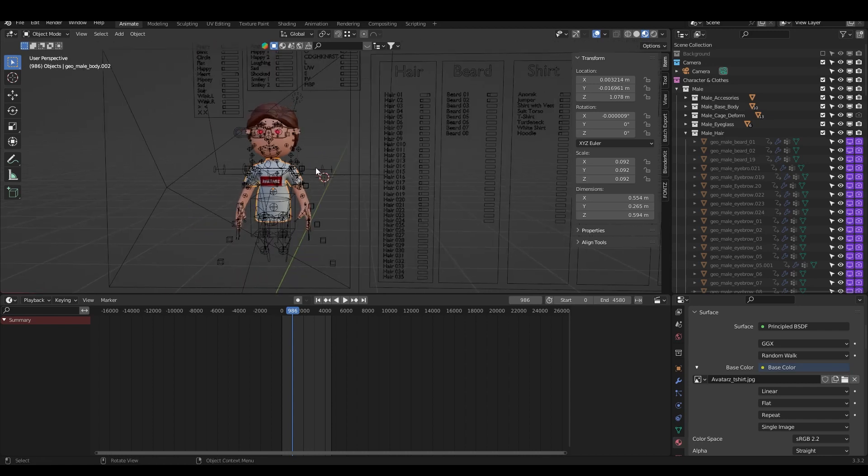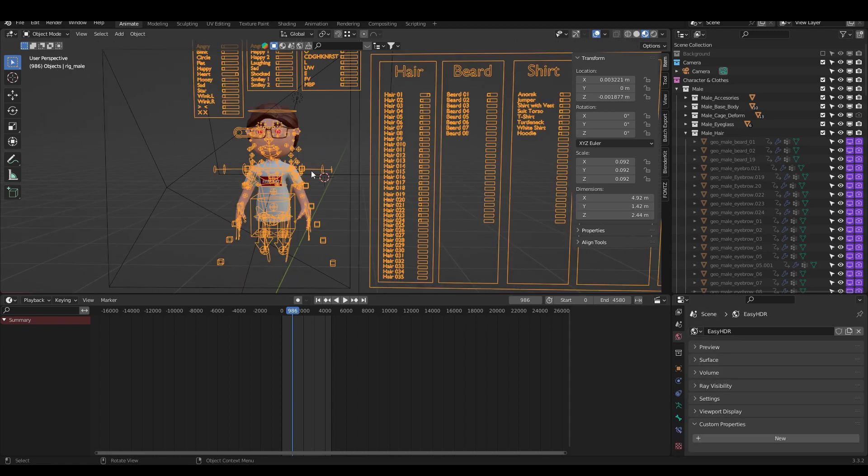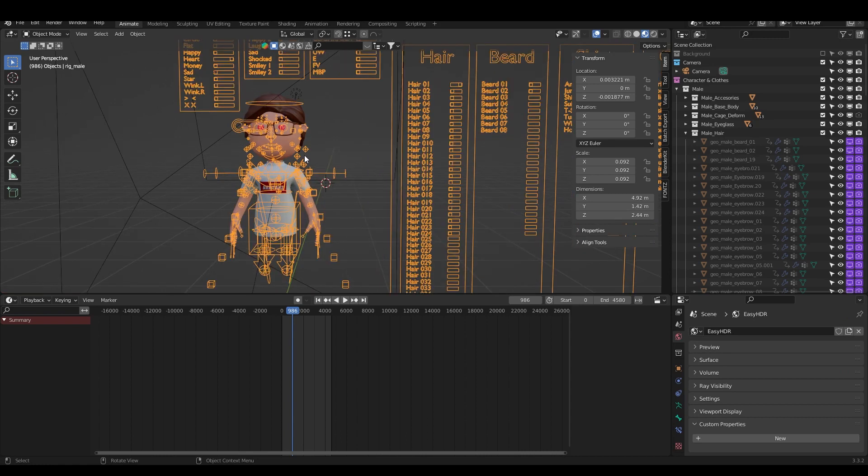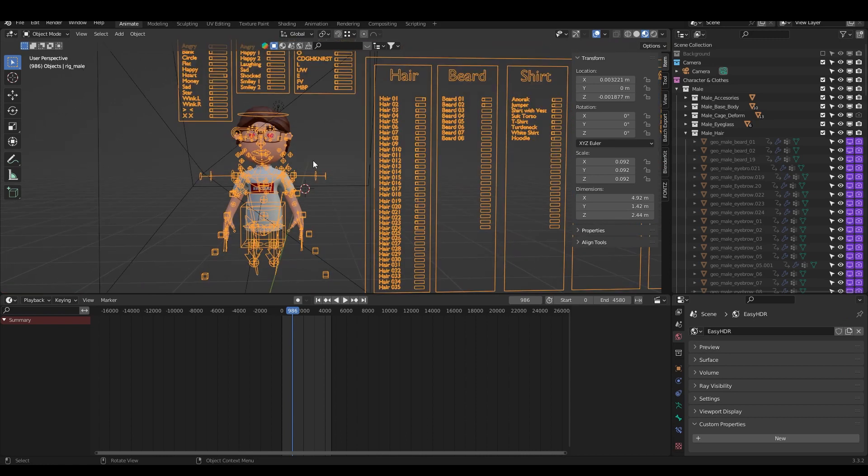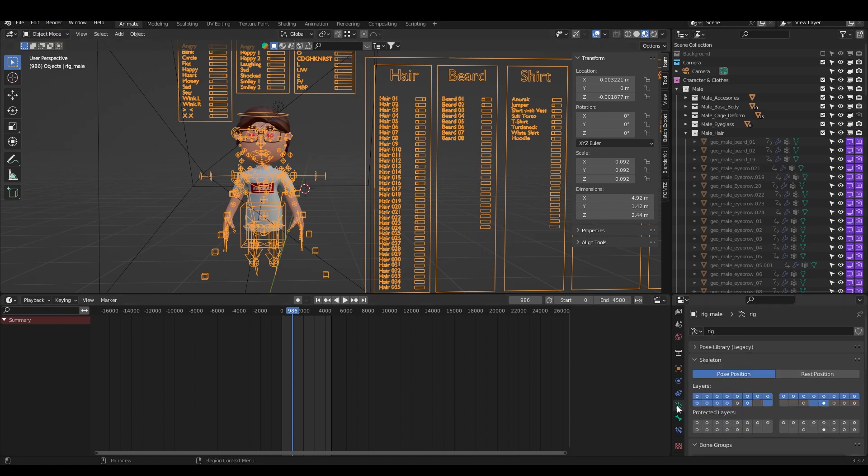The next thing I want to show you is how you can change the pose. We will talk about how to customize the rig a little bit. I'm going to Object Data Properties and with Shift I will just turn on or turn off the parts I want to see.